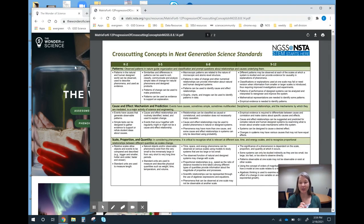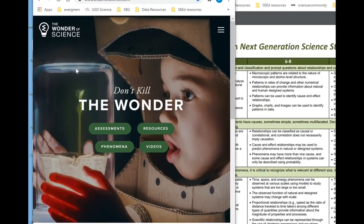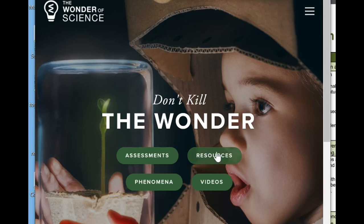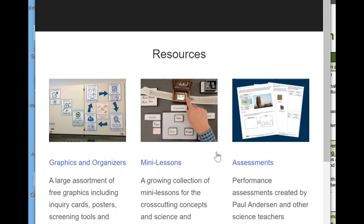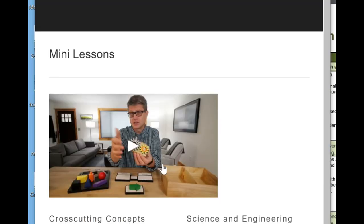Paul Anderson has been building many lessons focused on each of the cross-cutting concepts. We're going to be looking at his site, thewonderofscience.com. This is Paul Anderson's NGSS resource site. Once you're there, if you click on Resources and then go to Mini Lessons, this is where you'll find them.